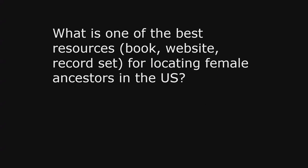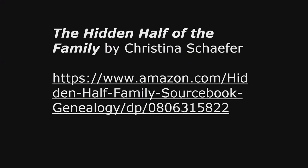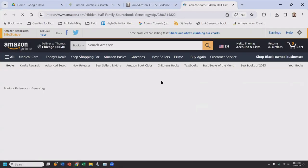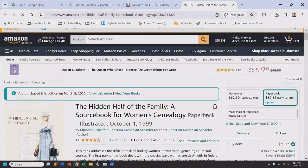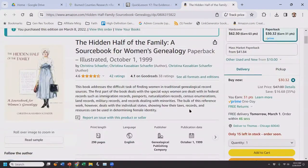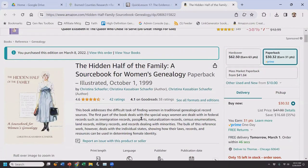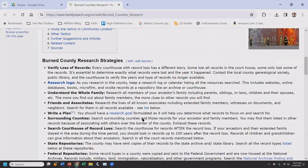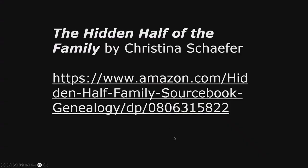F is for females. What is one of the best resources — book, website, or record set — for locating female ancestors in the US? The one I own and highly recommend is The Hidden Half of the Family by Christina Schaefer. It is available on Amazon and probably at the Family History Library. Don't be dismayed by the publication date — it is amazing. It is the source book for women's genealogy.